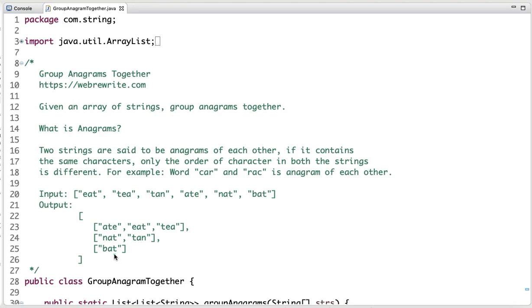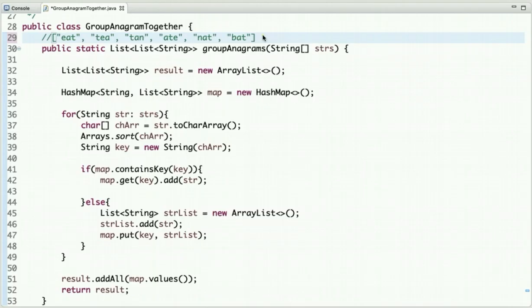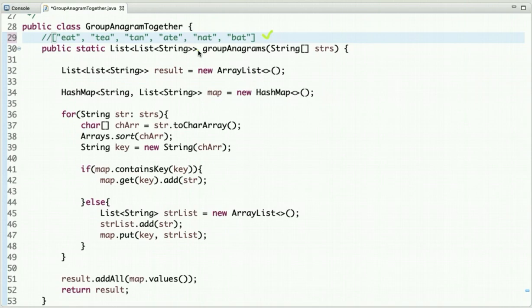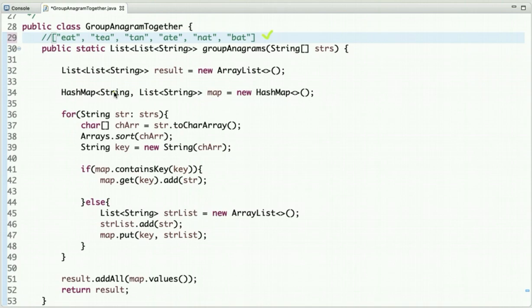Now let's think about how we can solve this problem. We have given an array of strings and we have to group anagrams together. What we can do is traverse this array of strings, sort each string, and then based on the sorted string we can group the anagrams together. Since anagrams contain the same characters with only different ordering, sorting will produce identical keys for anagrams.